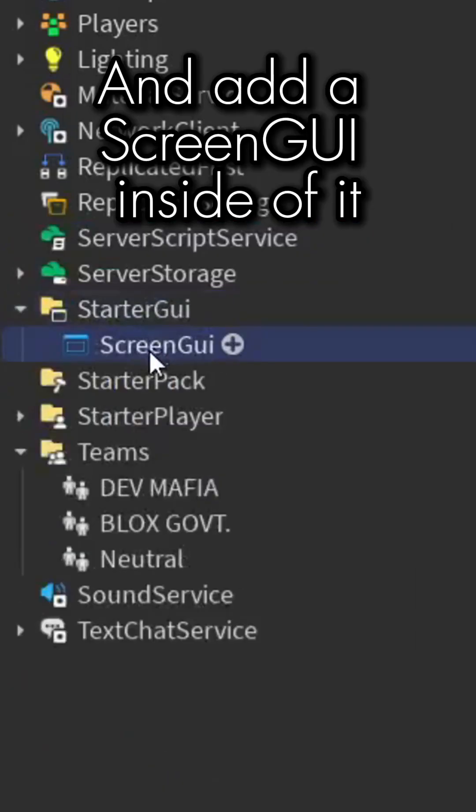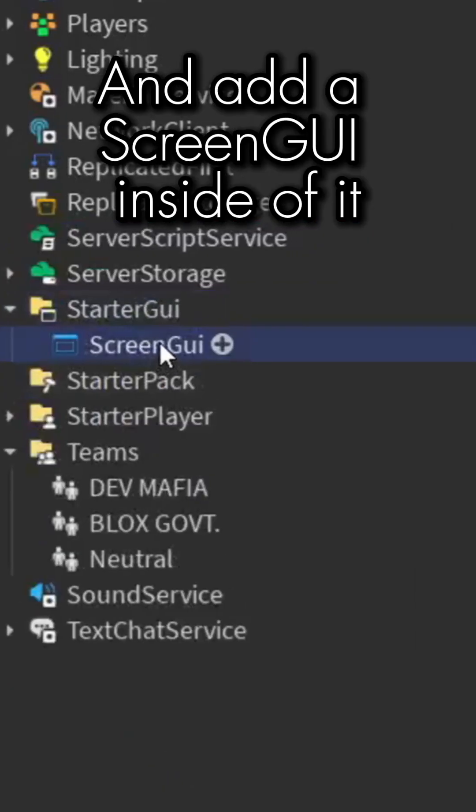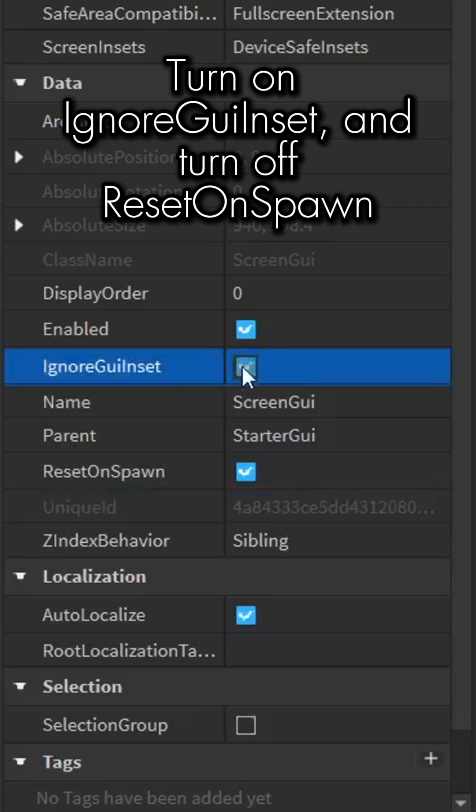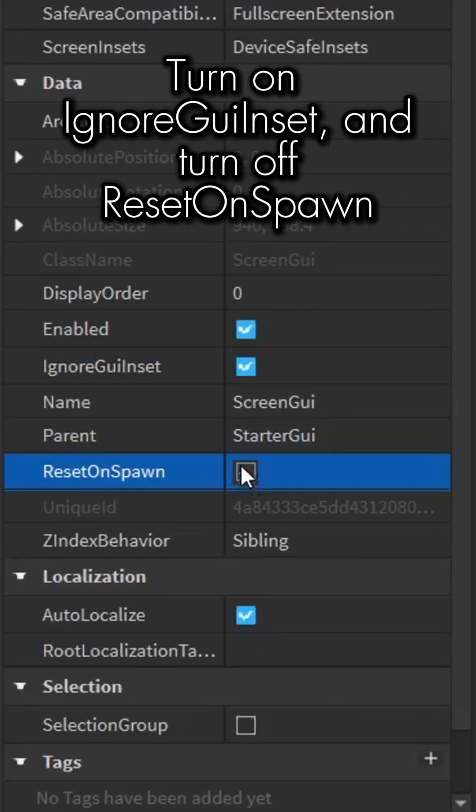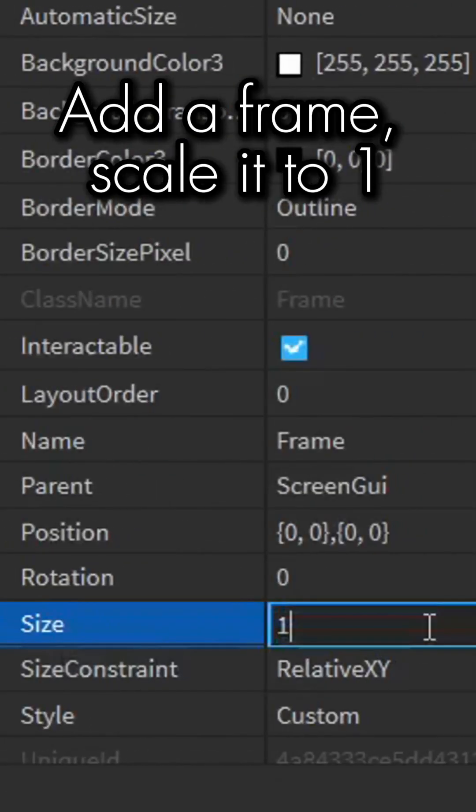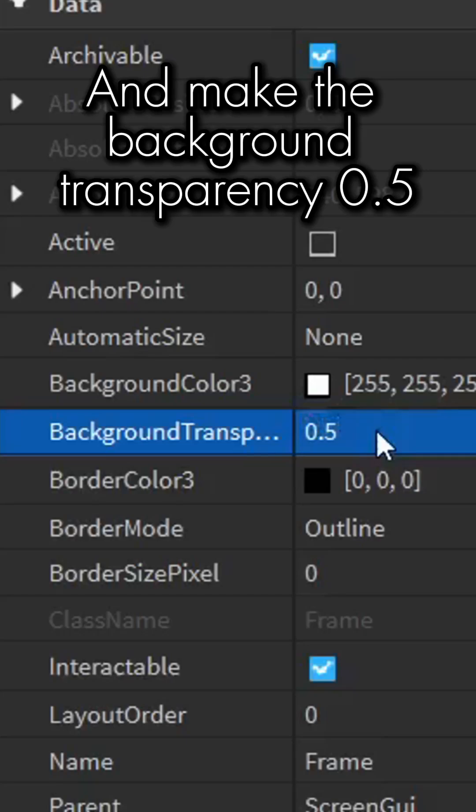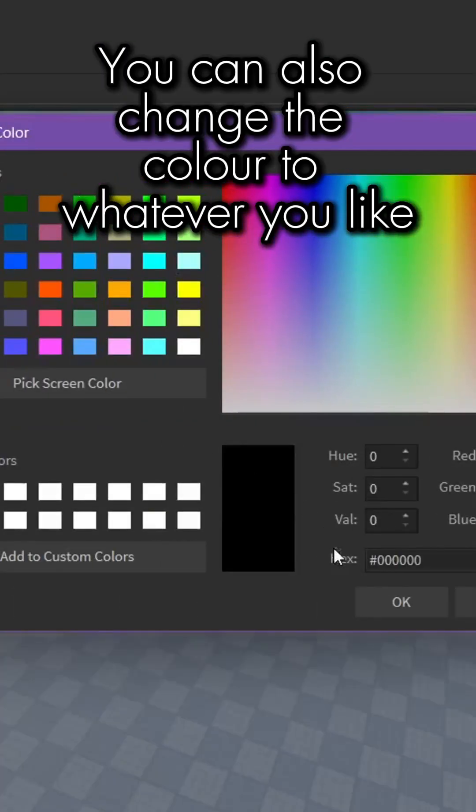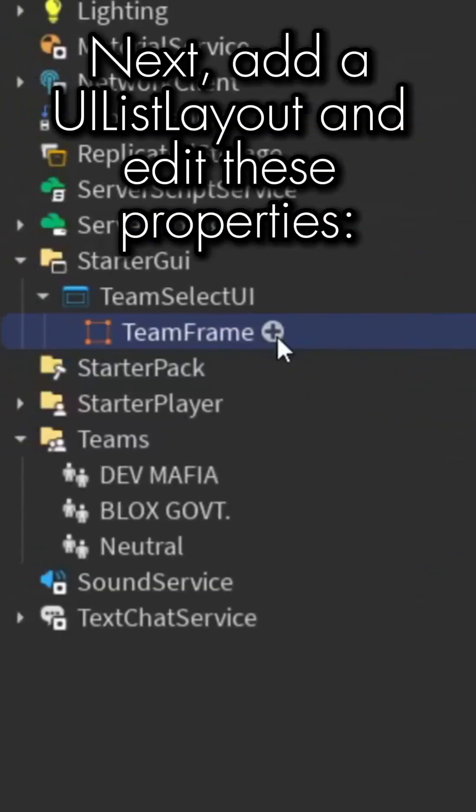Inside of it, turn on IgnoreGuiInset and turn off ResetOnSpawn. Add a frame, scale it to one, and make the background transparency 0.5. You can also change the color to whatever you like.